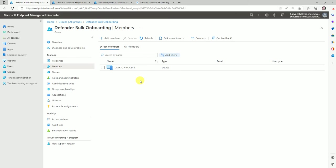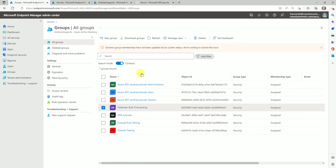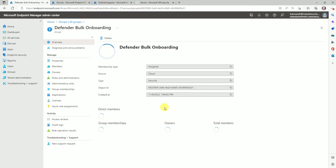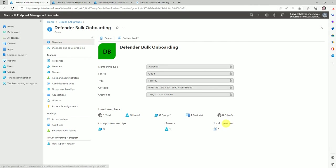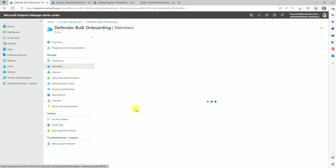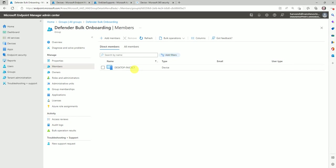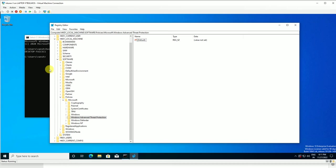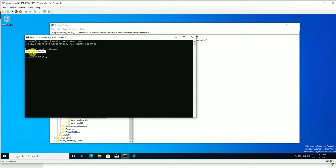Let me go to the Intune console — the MEM console. Here is my group. This group I've already created: 'Defender Bulk Onboarding.' Let's see how many devices are here — I have a total of one. One machine I've added for testing. The device name is CSC1, and this is my test device.